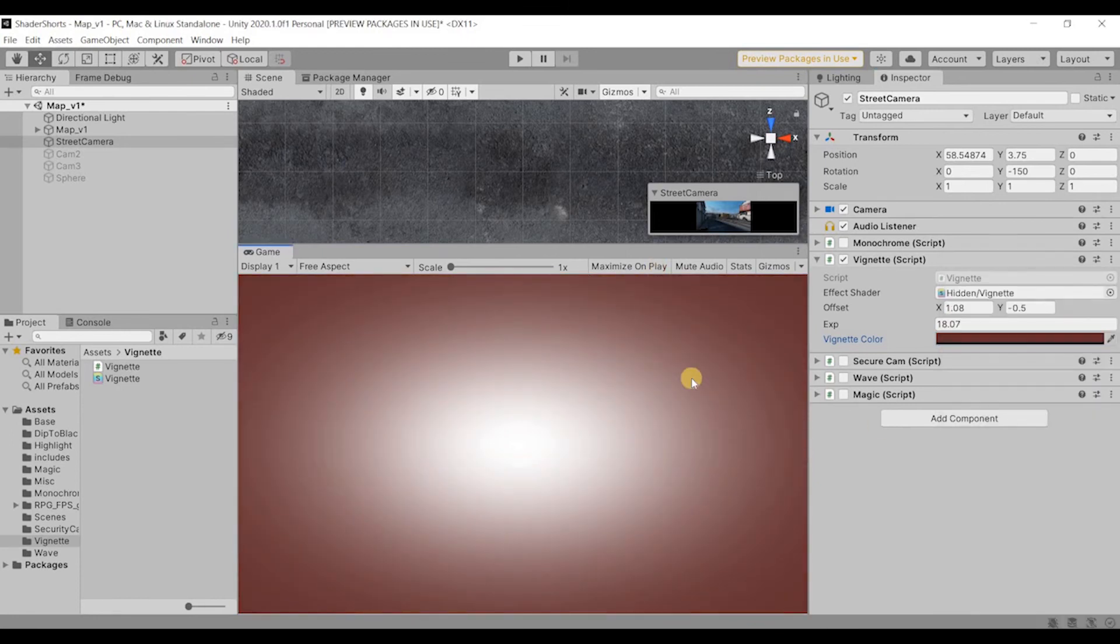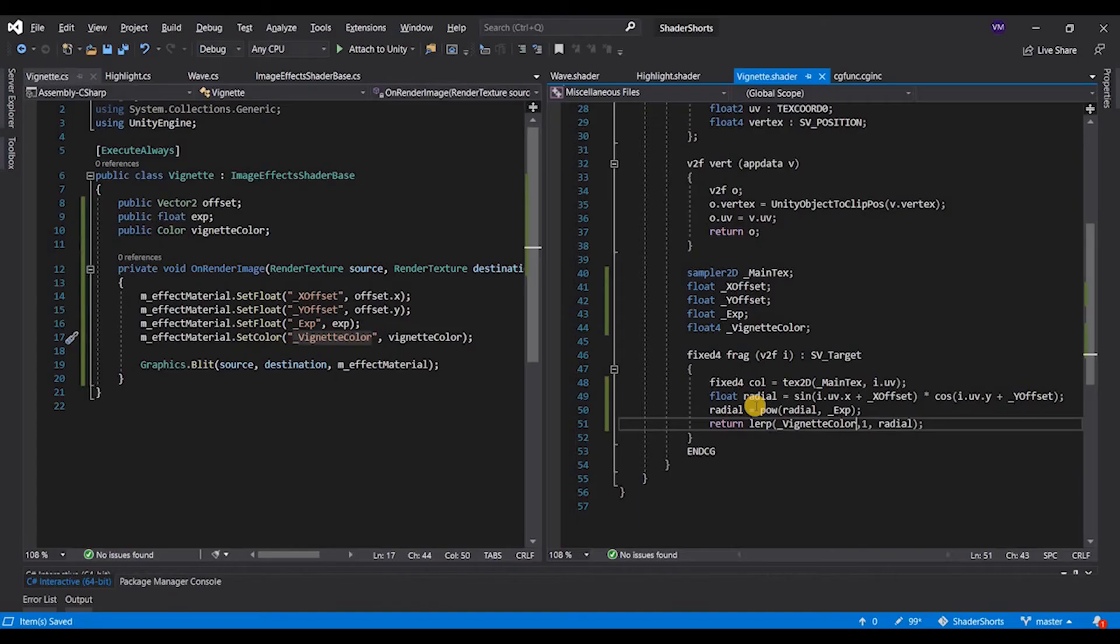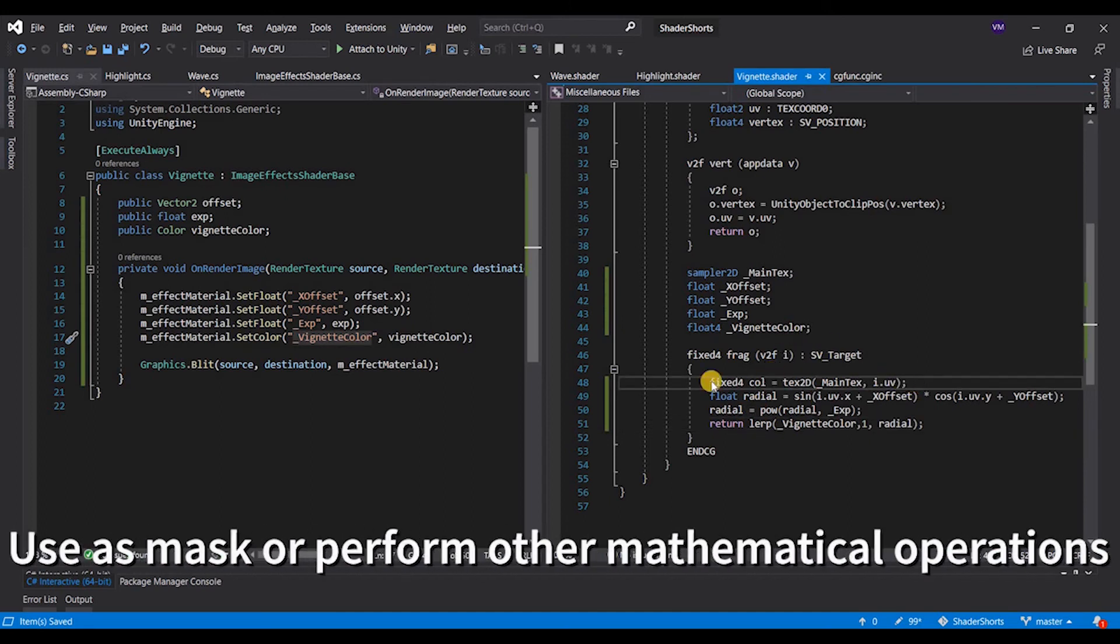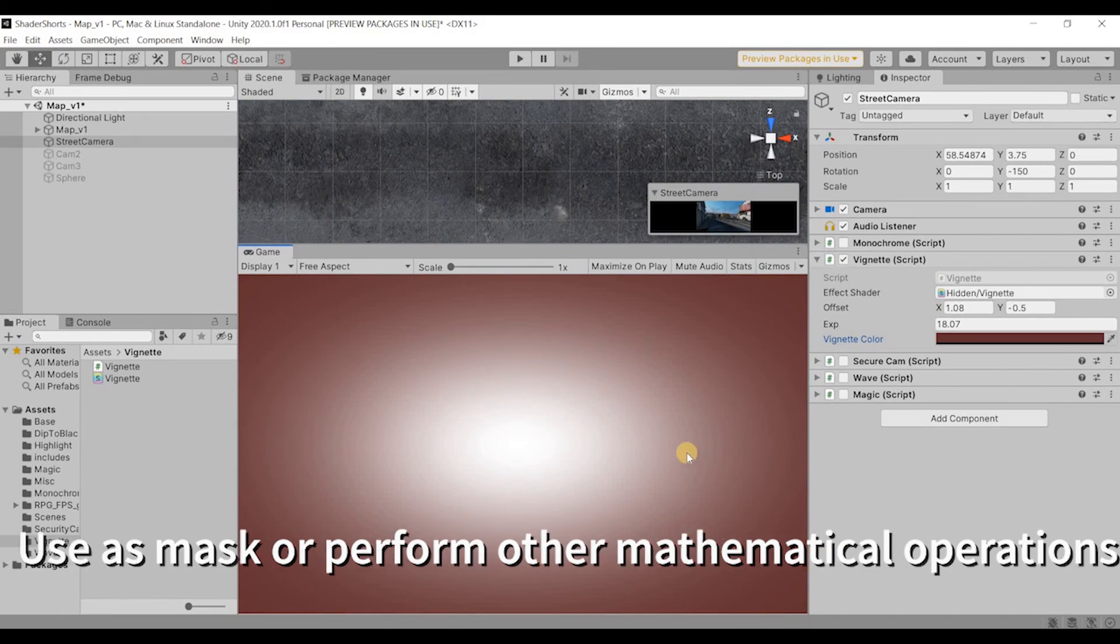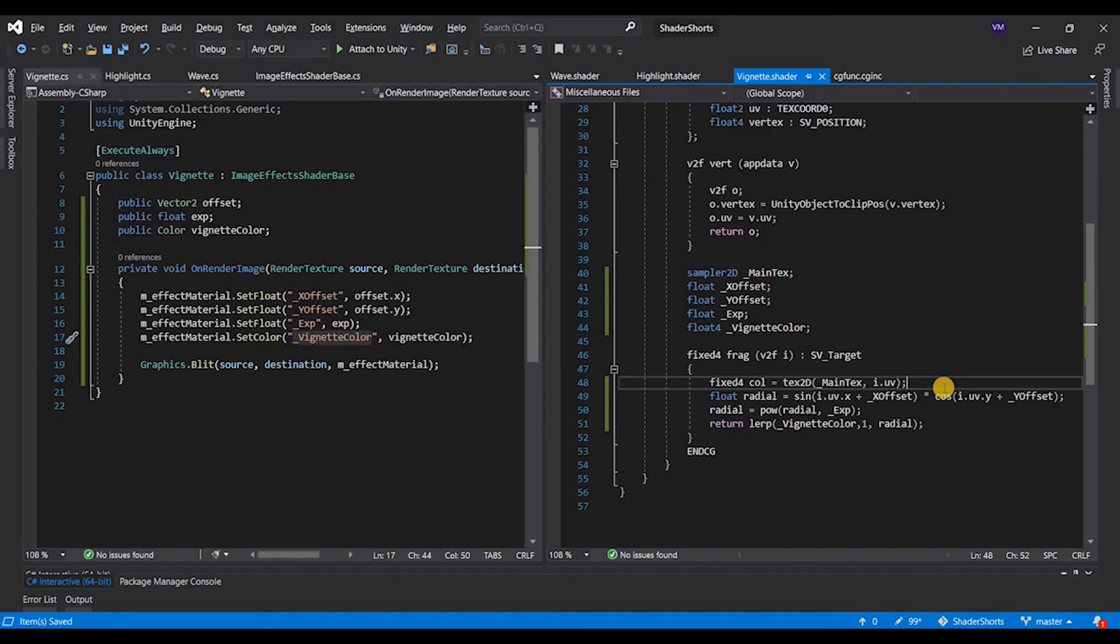Now the only thing that we have to do is use the rendered image and replace it with the white color, use this as a mask.